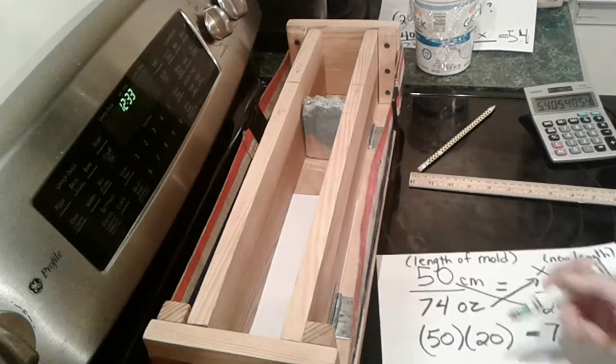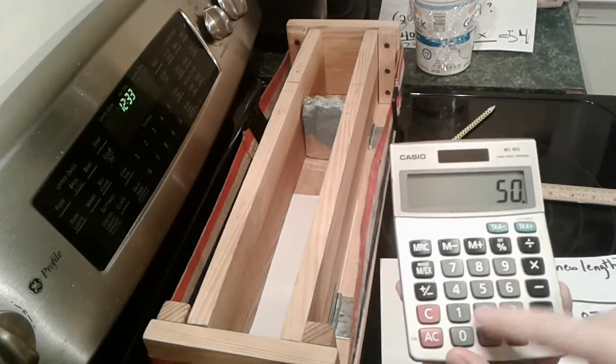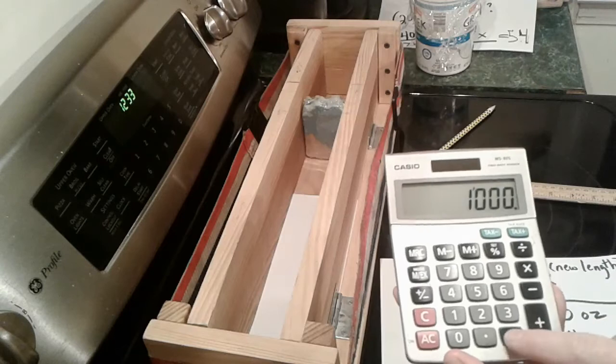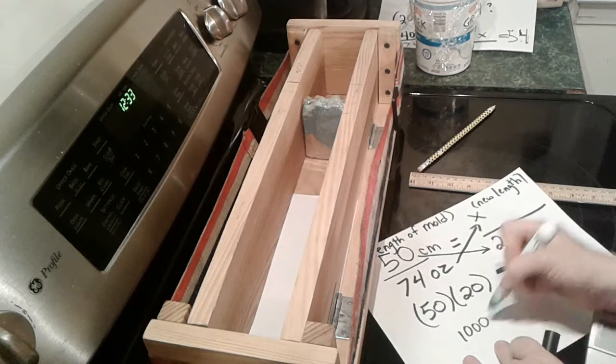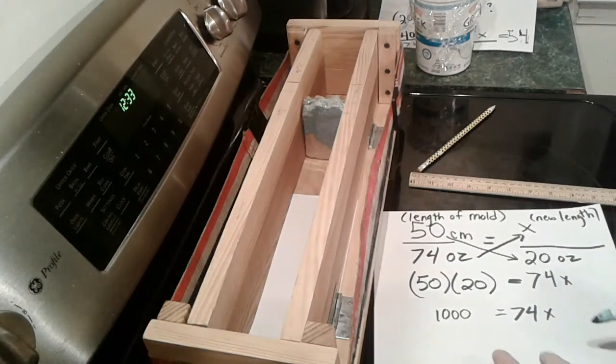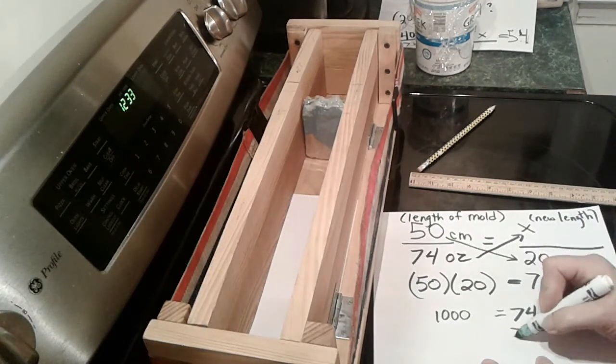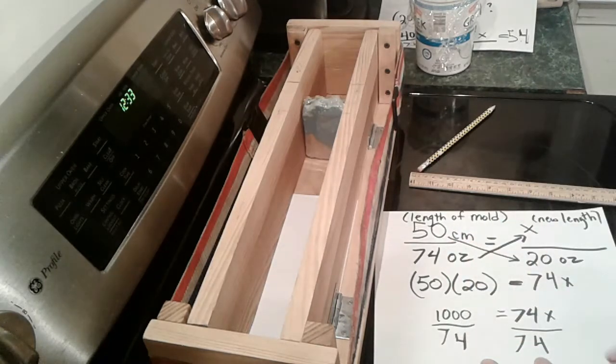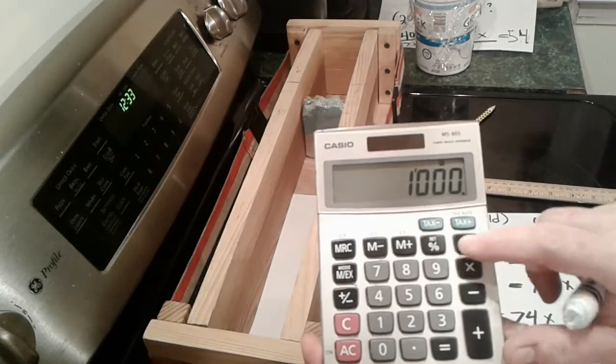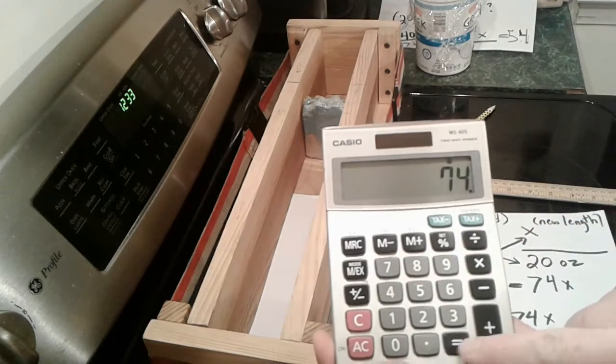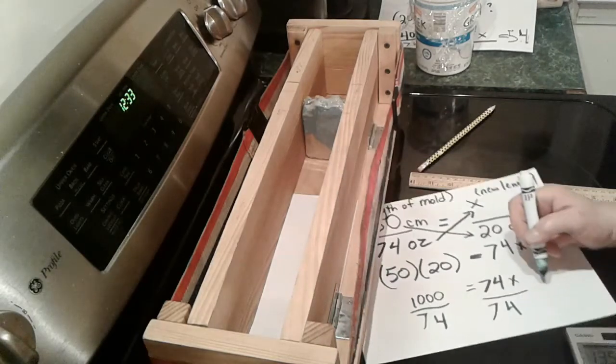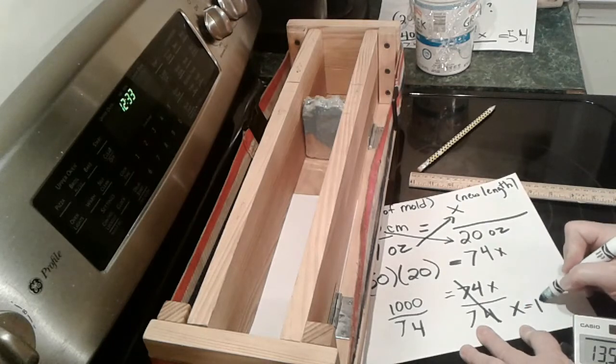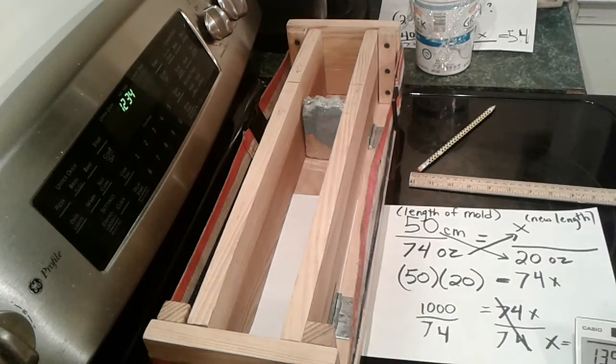We have 50 times 20 equals 1,000. 1,000 equals 74 X. Divide both sides by 74 to get the X by itself. I'm going to take my calculator. This is going to be centimeters. You have to put the top number in first: 1,000 divided by 74 equals, so it's going to be 13.5 centimeters. X equals 13.5 centimeters. All right, that's how you do the math.